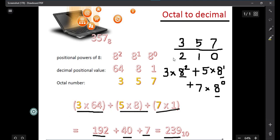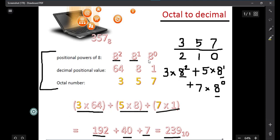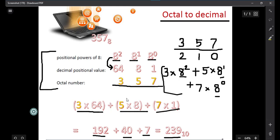I hope the octal conversion is clear. There is also an alternative method where you directly write 8², 8¹, 8⁰, calculate those values, and then directly multiply them. Both methods are equivalent, so you can adopt whichever one you prefer.